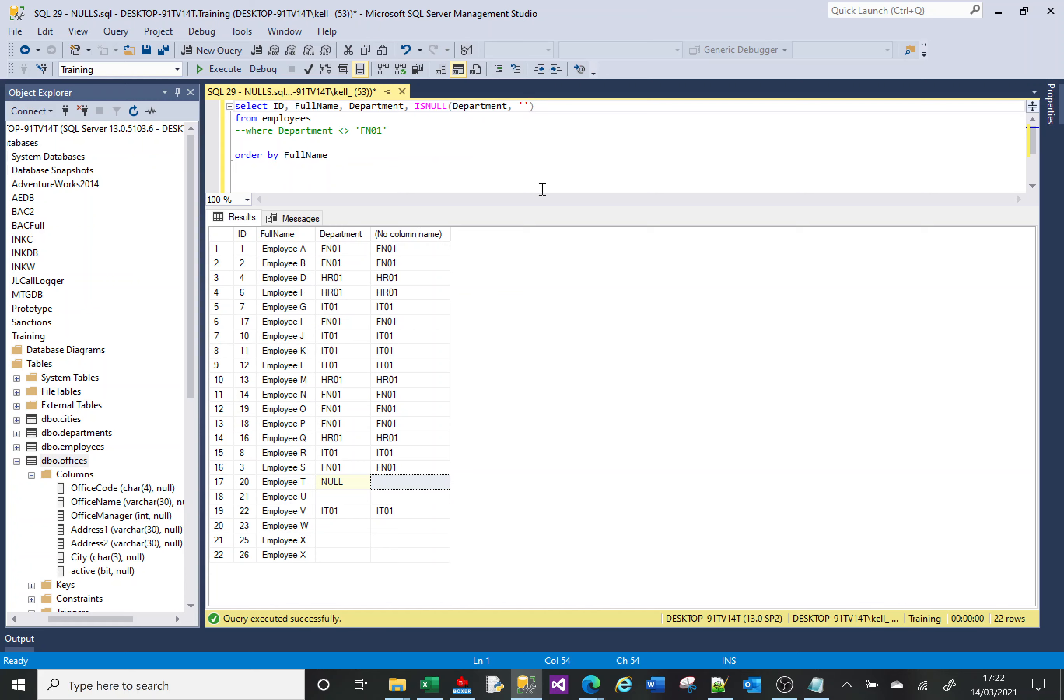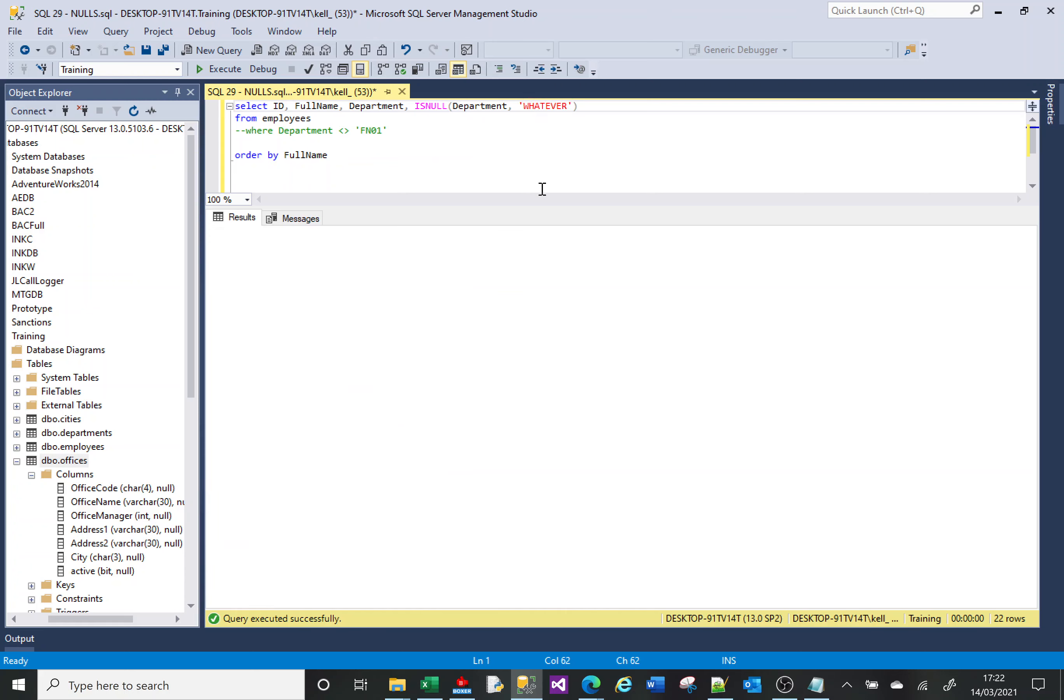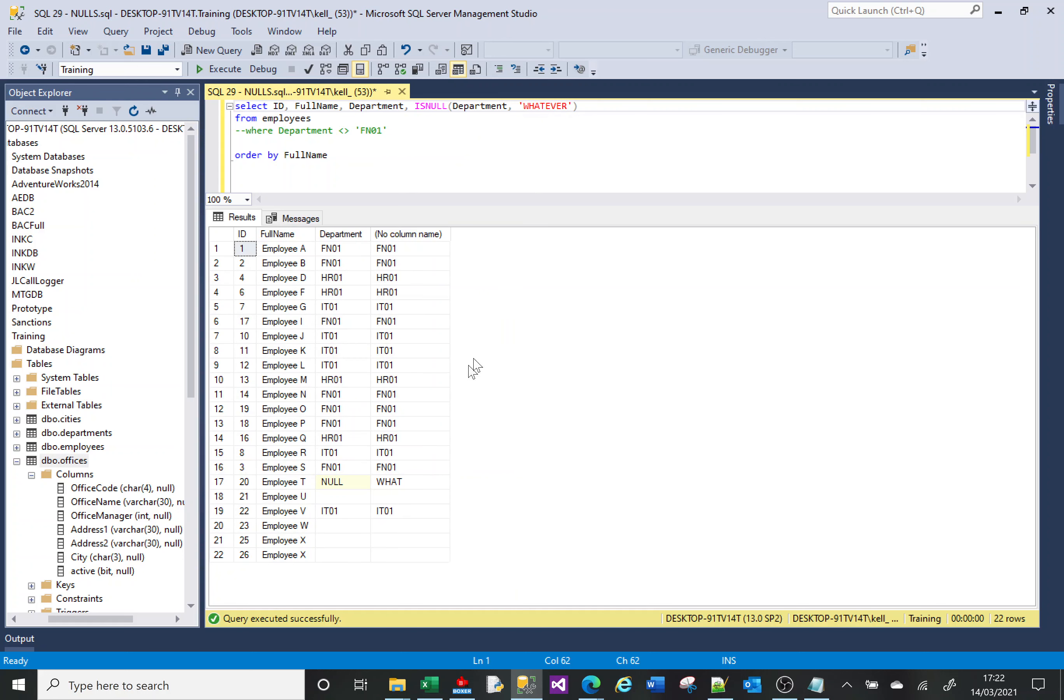I can replace it with whatever I want. I can replace it with, whatever, it doesn't matter. I run that - in fact, it's a char four field, so it'll only ever be four characters. But I can run it. I can replace it with another one of these, so HR01.